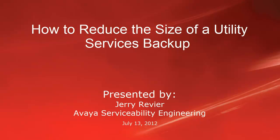Greetings, this is Jerry Revere with the Avaya Serviceability Engineering team. This video will show how to reduce the file size of the Utility Services Backup, which is a new function within Utility Services 6.2.